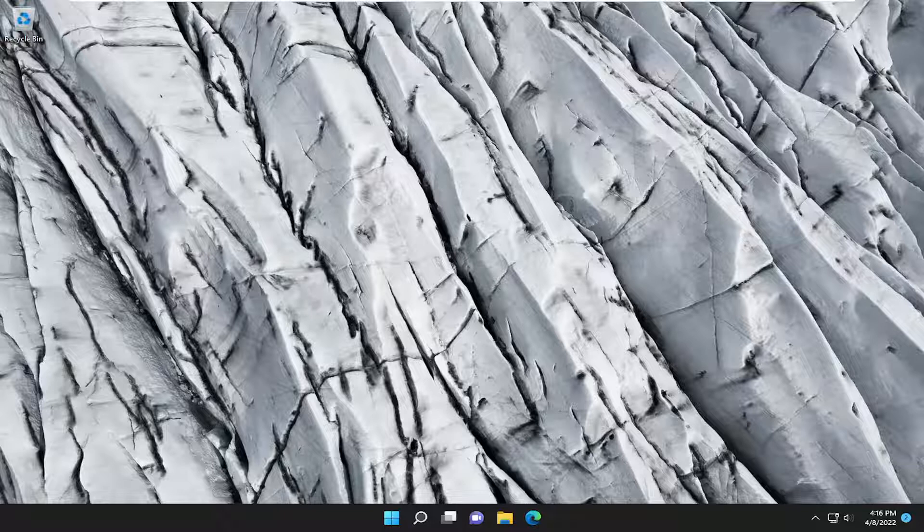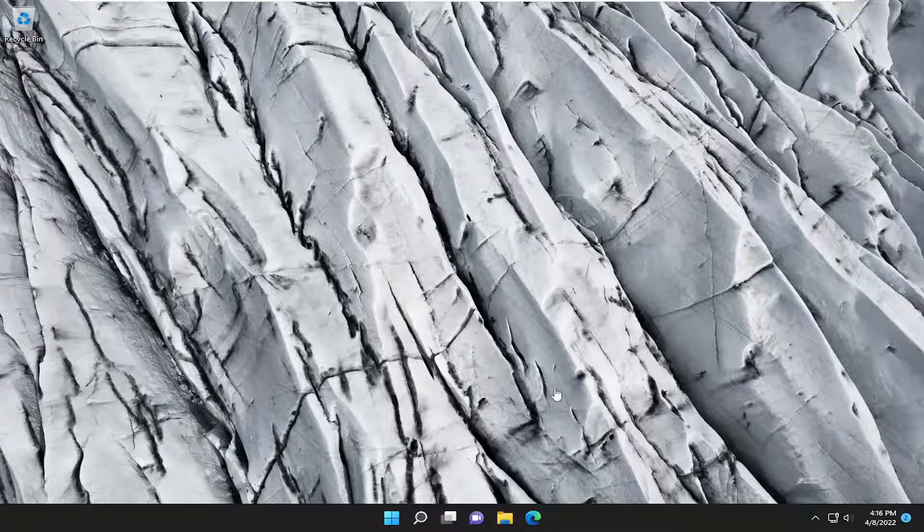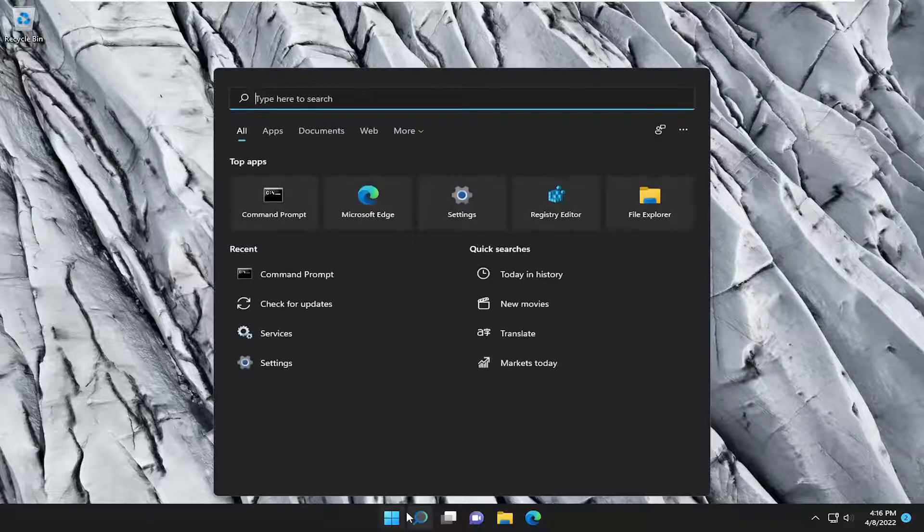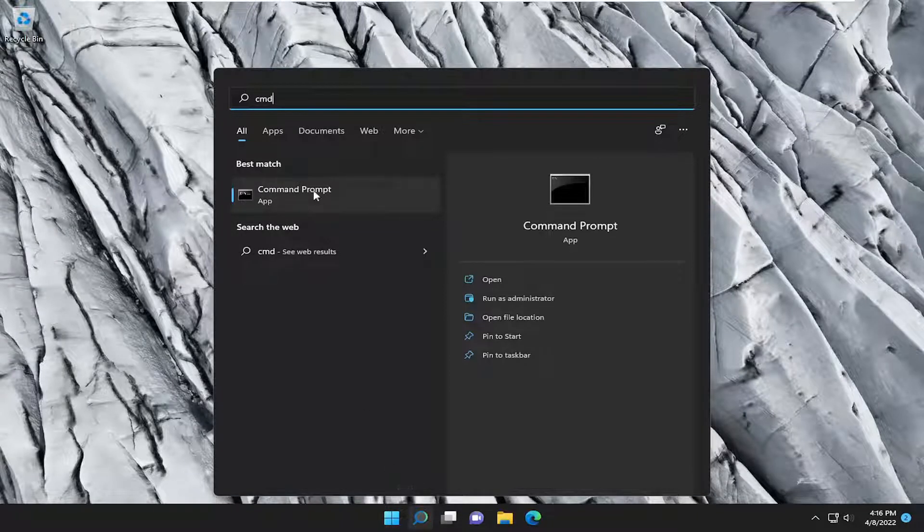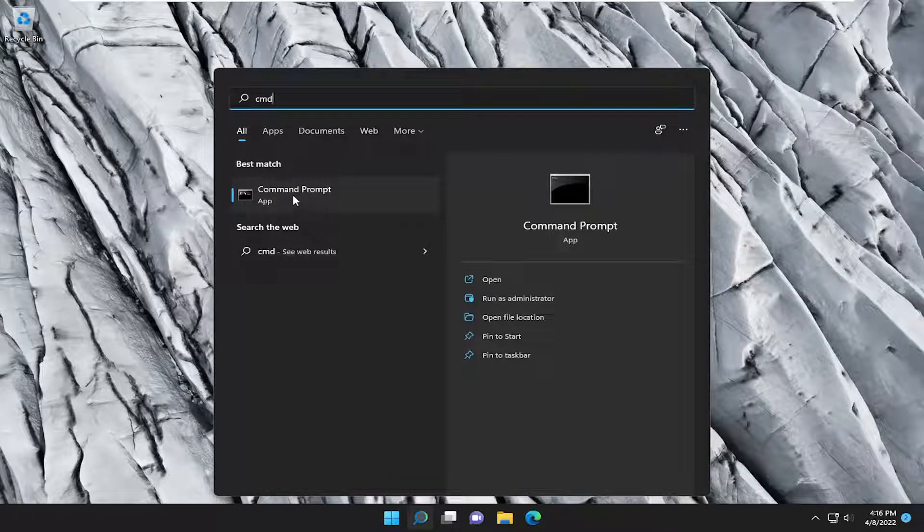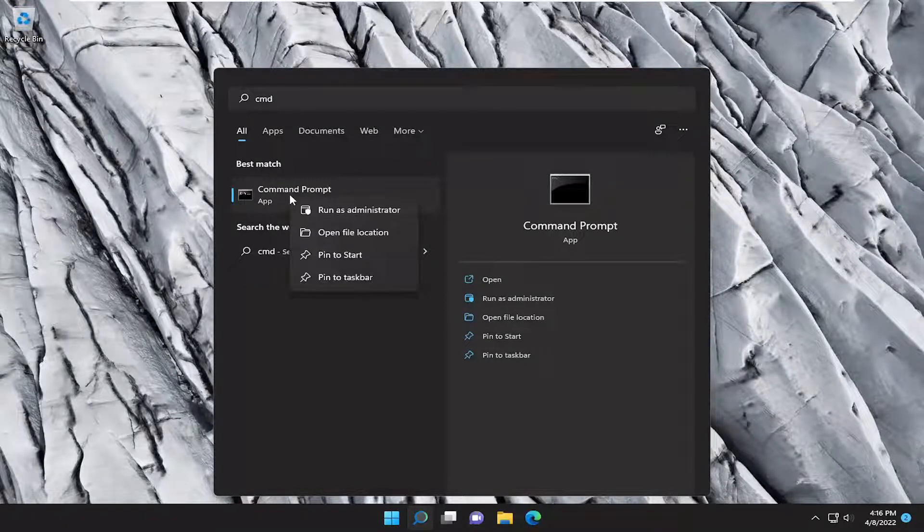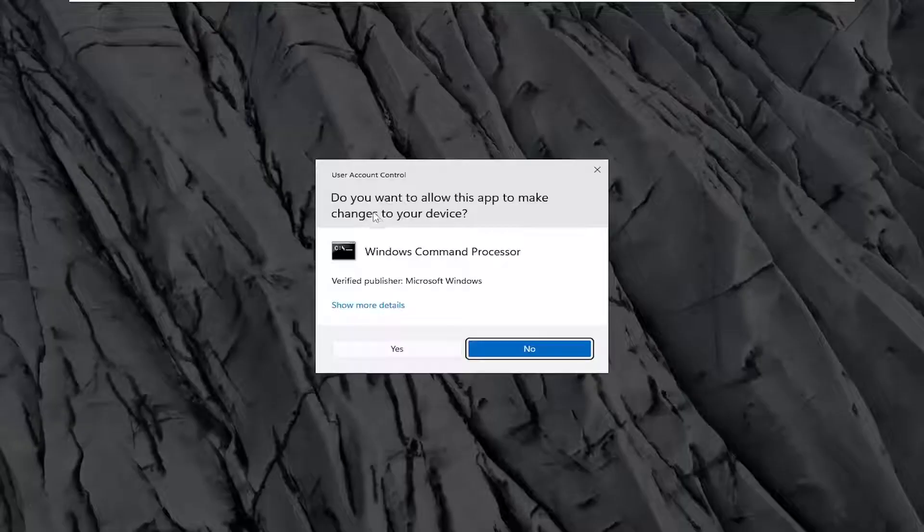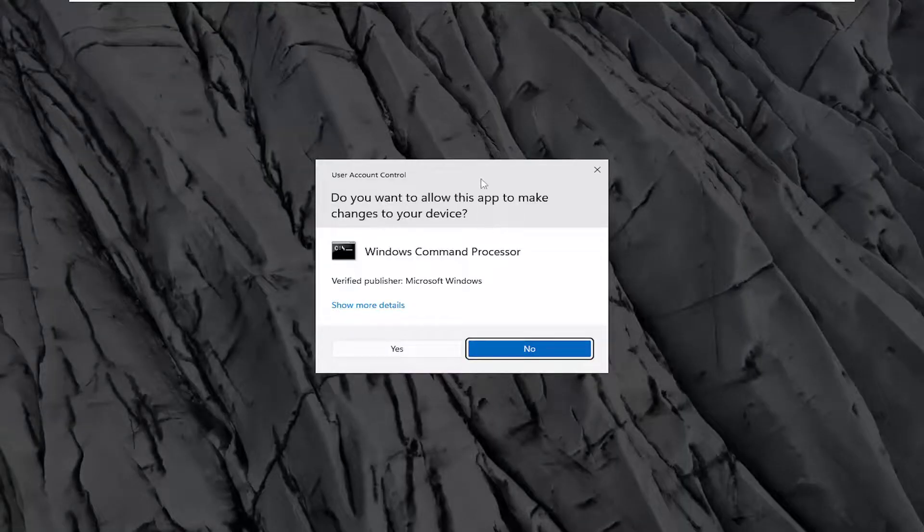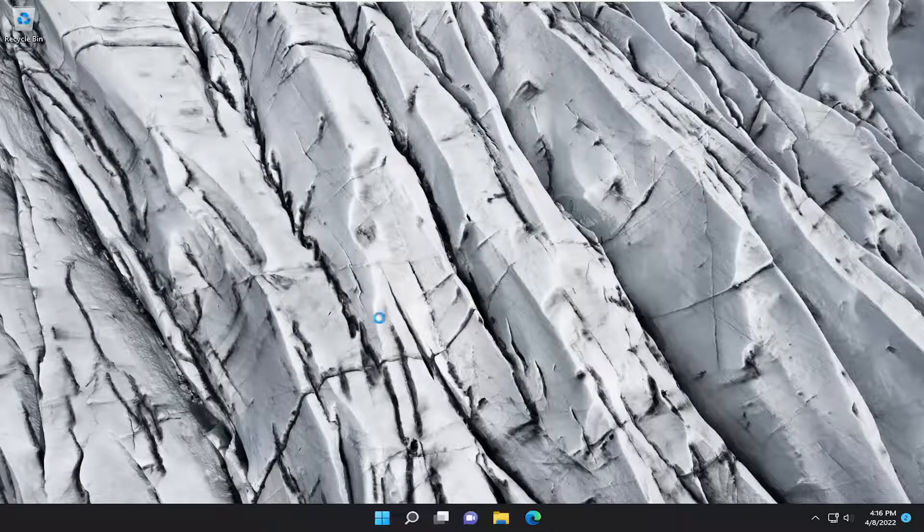Something else we can try here would be to open up the search menu. Type in CMD. The best result should come back with Command Prompt. Right-click on it and select Run as administrator. If you receive the User Account Control prompt, select Yes.